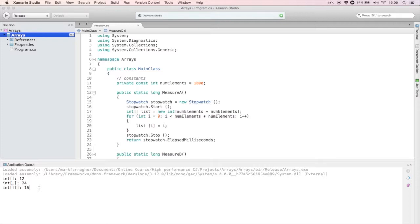You'll probably remember from the previous lecture that the intermediate language has native support for one-dimensional arrays. This is why the one-dimensional array is fastest, and the jagged array comes in second. A jagged array is simply a one-dimensional array nested inside another one-dimensional array, so you still get the speed benefits of the built-in intermediate language support. Perhaps surprisingly, the two-dimensional array is the slowest, because a two-dimensional array in .NET is just a class without any special runtime support.